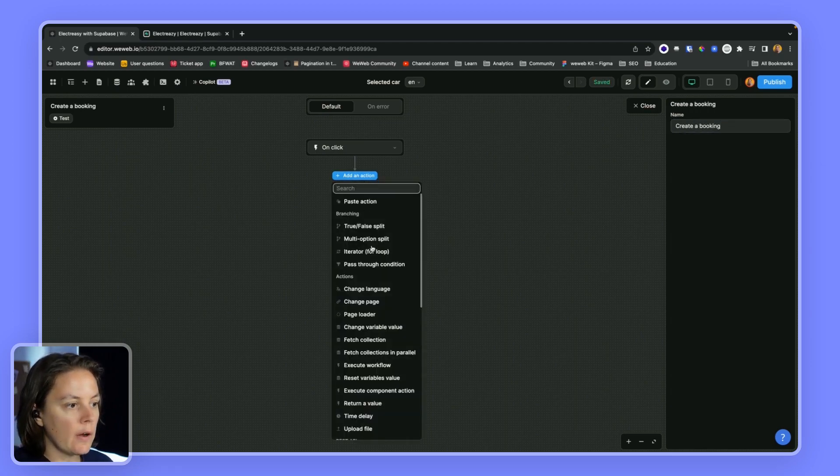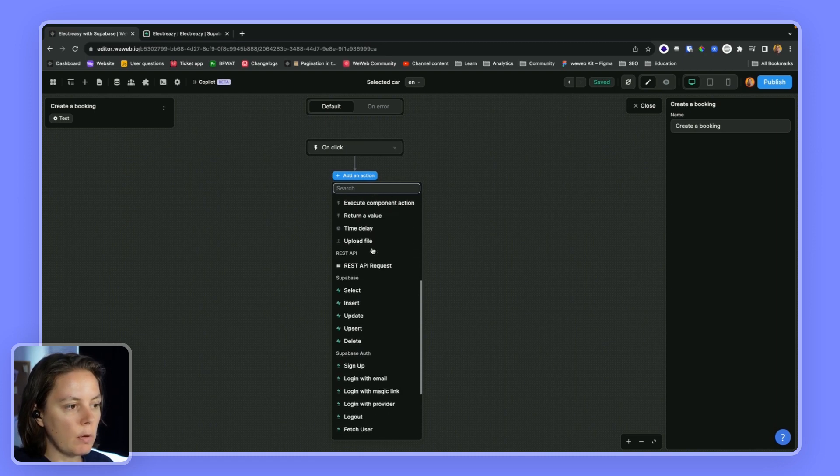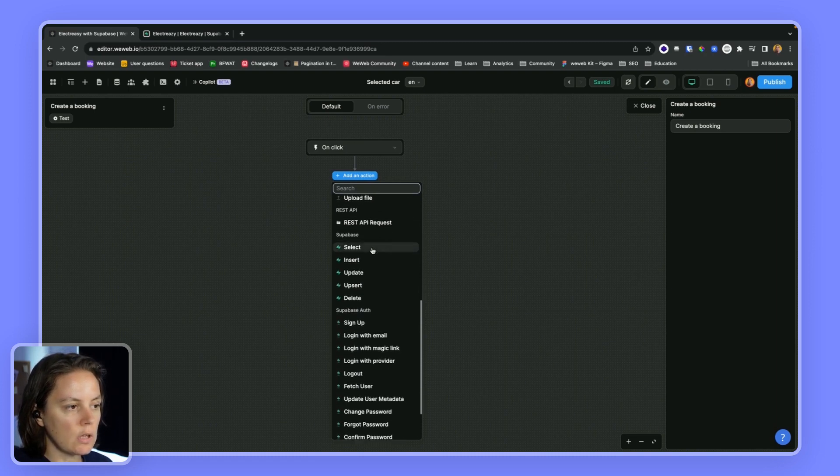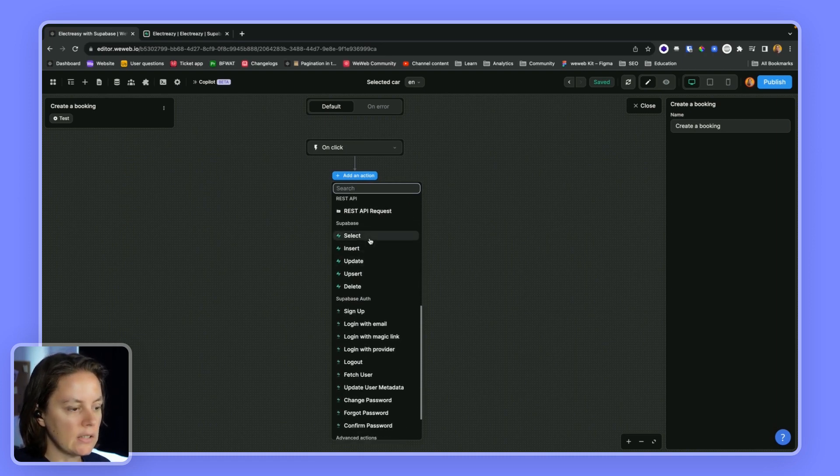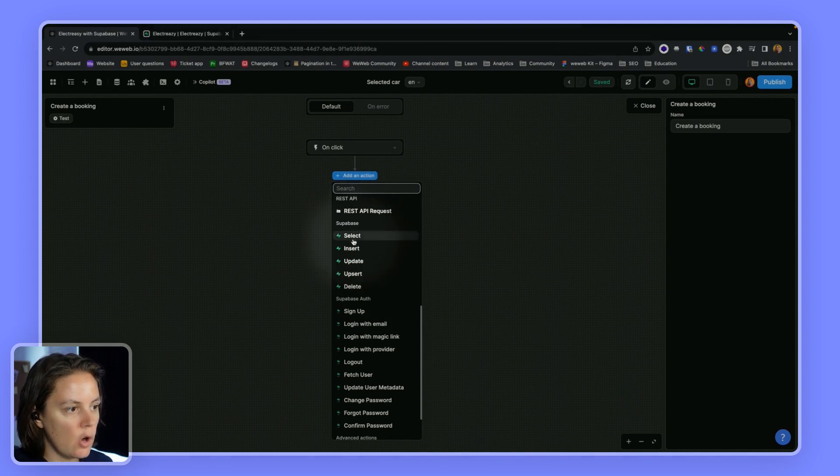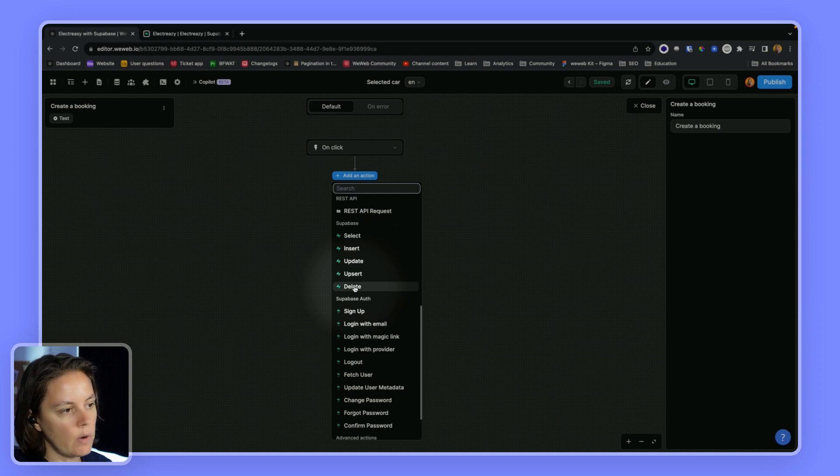And here, because I have the Supabase data source plugin, I have access to these no-code actions to select, insert, update, upsert, or delete a record.